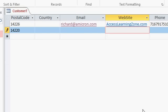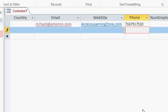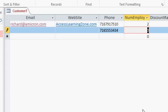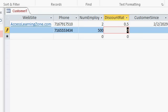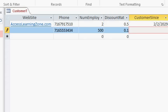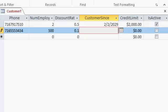I don't have his website either, so I'll just press tab. I do have his phone number, 716-555-3434. Tab. Number of employees, let's say 500. Discount rate, let's say this customer gets a 10% discount rate. I'll type it in as 0.1. Remember, that's 10%. Tab.